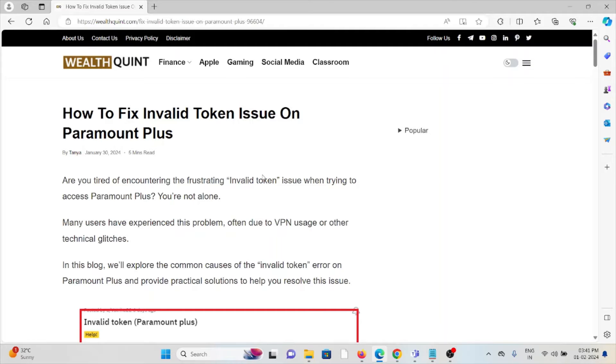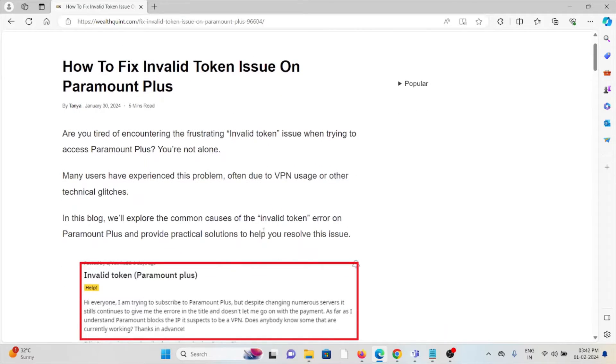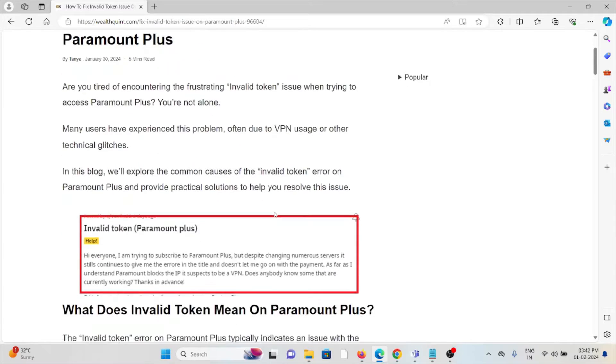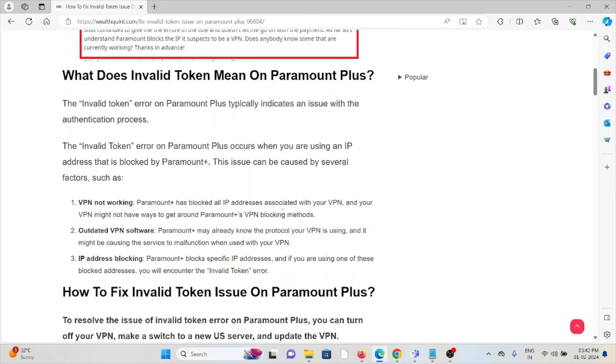In this particular video, we will explore the common causes of the invalid token error on Paramount+ and provide practical solutions to help you resolve this issue.